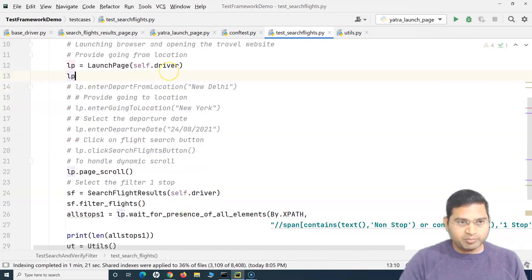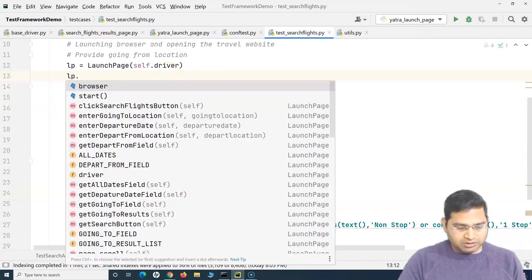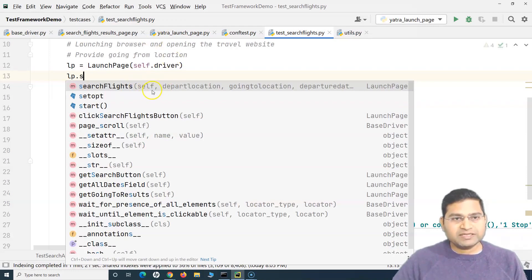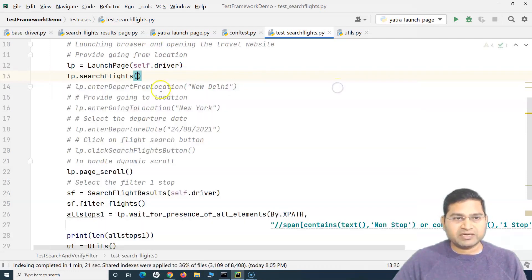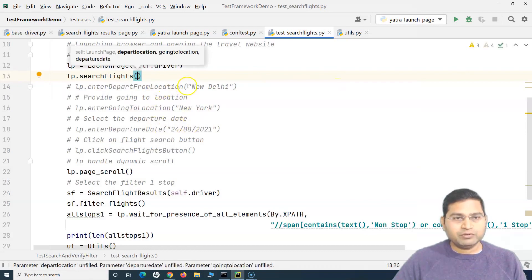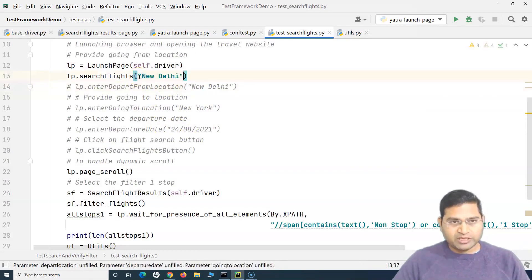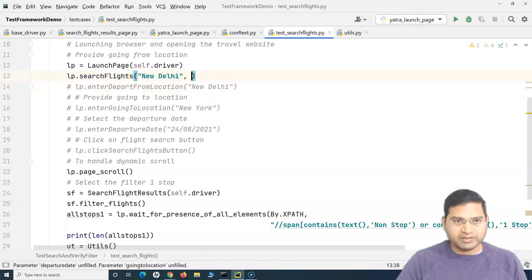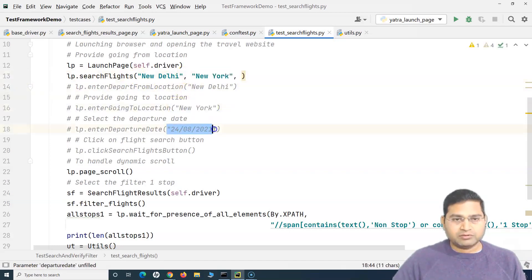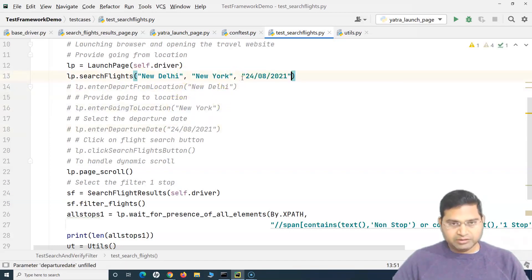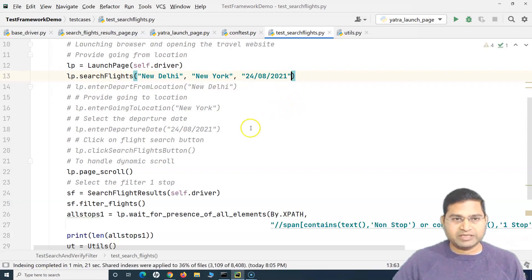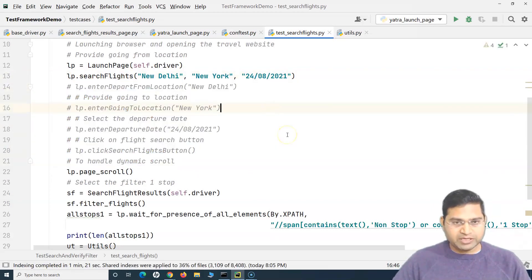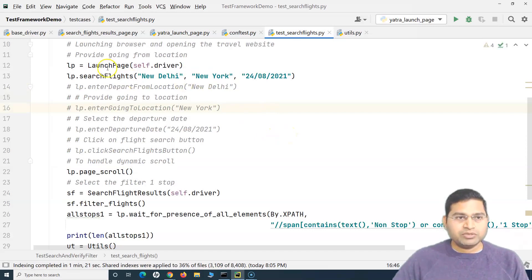I can simply call the search_flights method. And what it takes - it takes depart location, going to location, and departure date as an argument. So in the argument list I can simply provide all of them comma separated at once - so going to and the departure date. And rest everything is commented now.